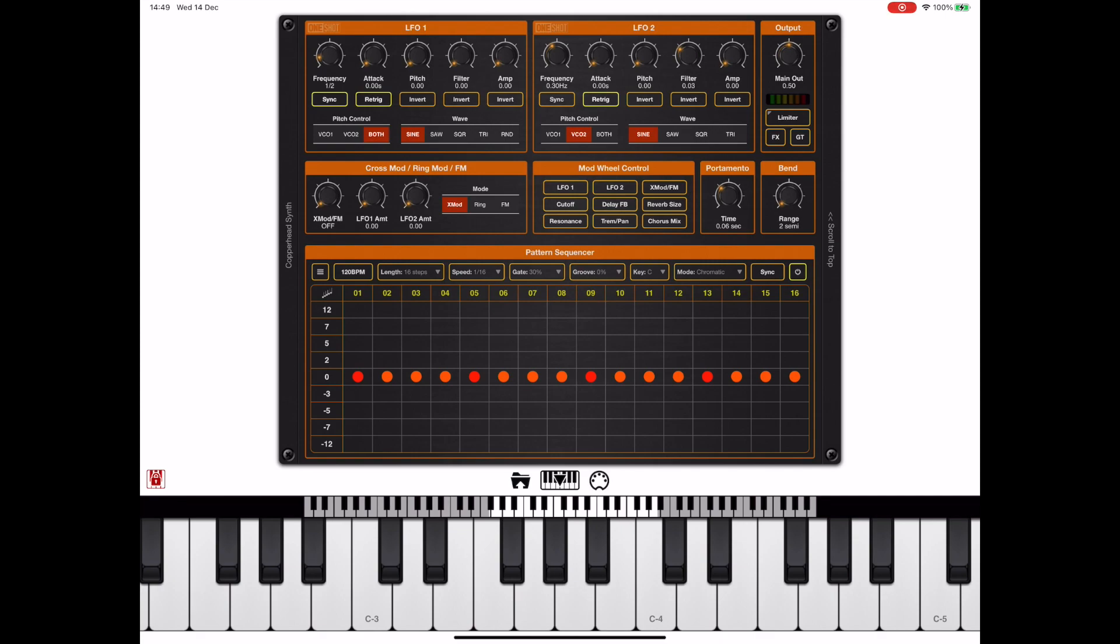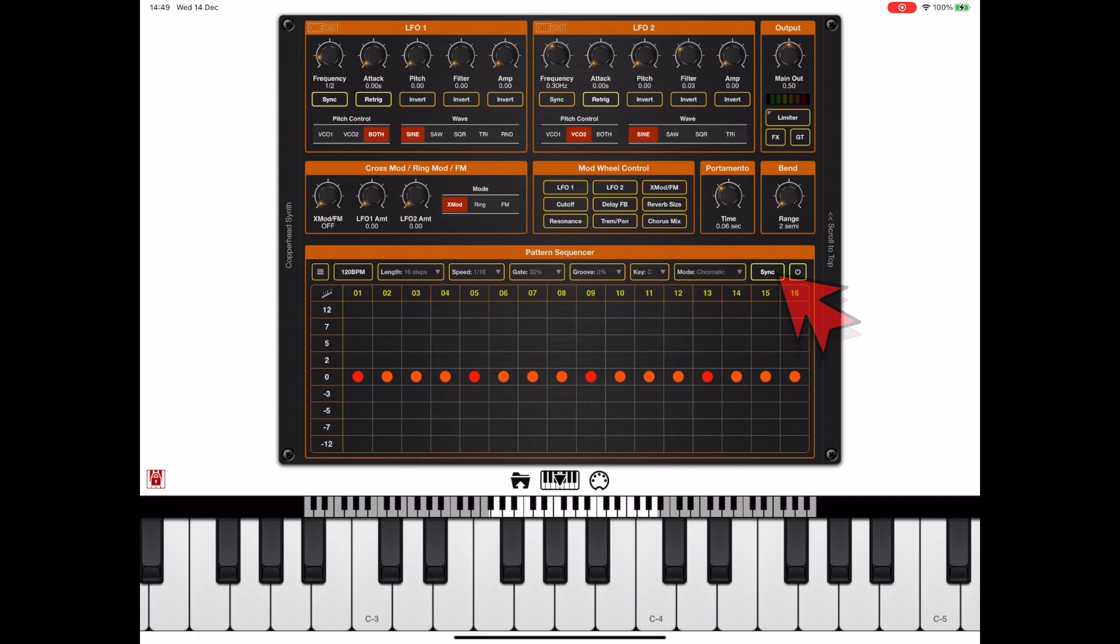Now if Copperhead is running in a host such as AUM or Cubasis or something, it's best to turn on the sync button. Also, if you are playing chords, it is best to turn on the sync button so that all registered fingers start playing at the same time, i.e. at the next beat.